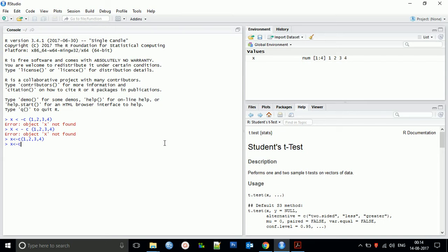I'm creating another vector with variable name Y, giving values 4, 5, 6, 8. This is another vector. You can see the value of X is already saved and Y is already saved as vectors.